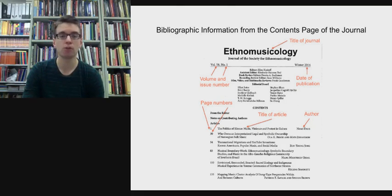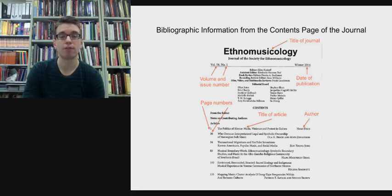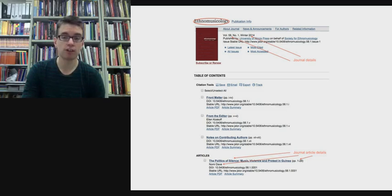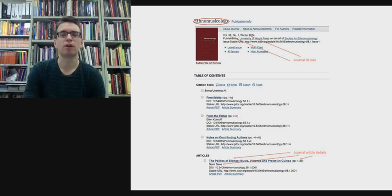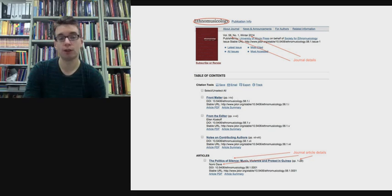If you're looking on an electronic database through the library, you will find the same information, but it might be in different places and you may have to look a bit harder. On this slide from JSTOR, an electronic database, you can see the title of the journal at the top, the volume and issue number, the date of publication, the author's name, the page numbers, and the title of the journal article at the bottom.